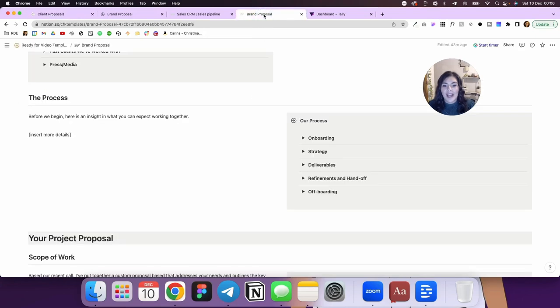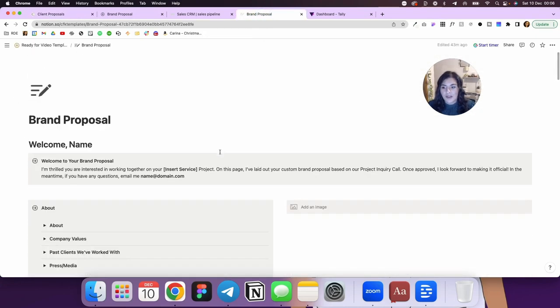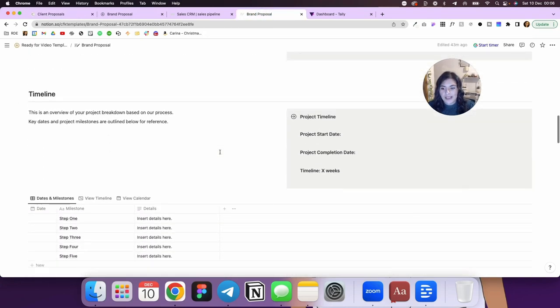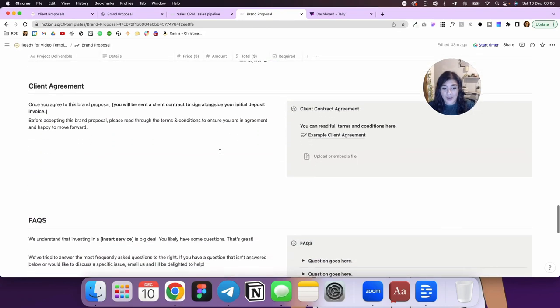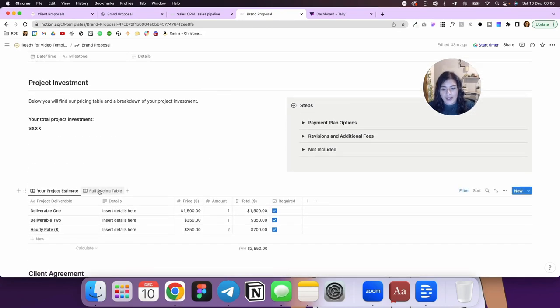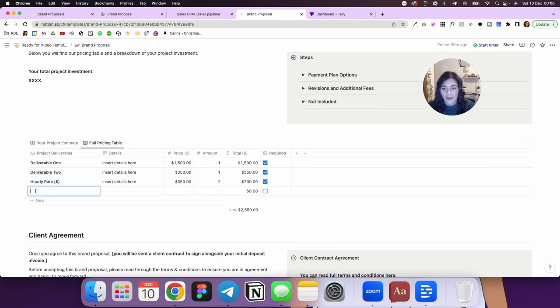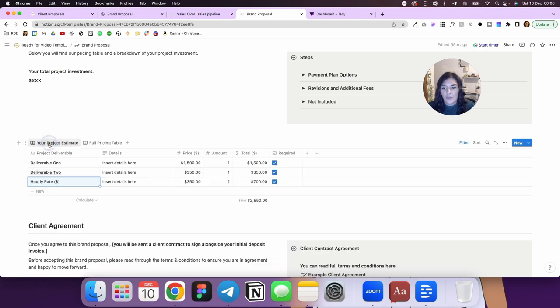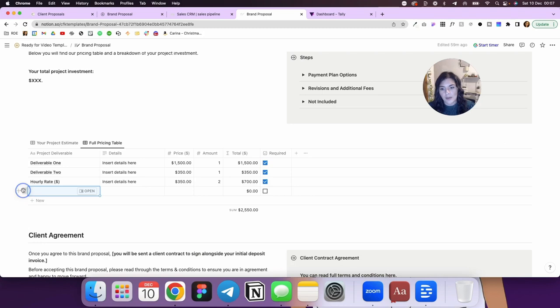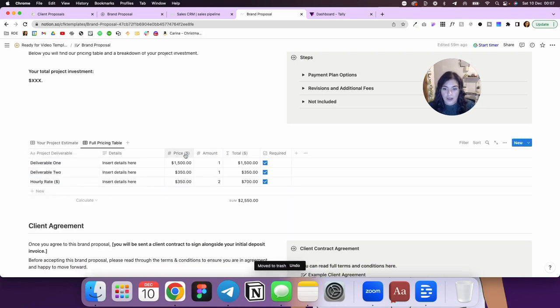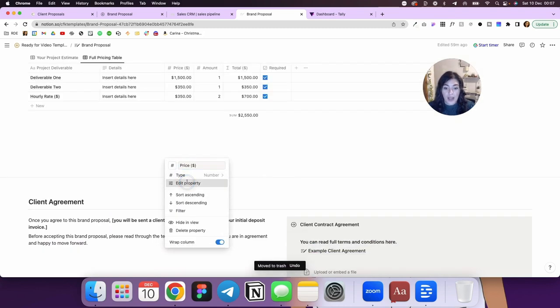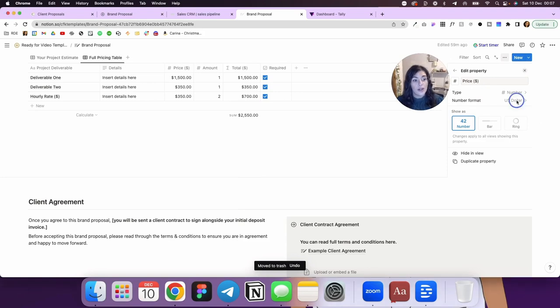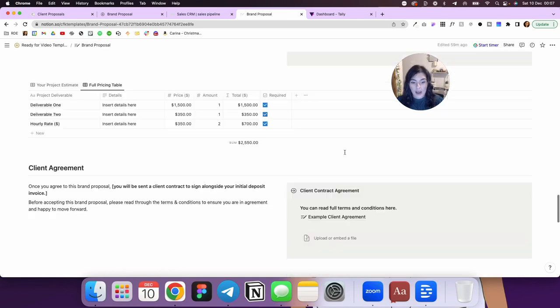So like I said, your brand proposal is a little different because it's a template, but you have access to all of this. And again, to come in here and customize any of this, you just go to your full pricing, you add new, you would add your different elements, and then for each client, you would just check off what you want. So it's just if it's required and then you would customize the amount here as well. To change the currency, just click in here, go to edit property, and where it says number format, you can change the format to your preferred currency there as well.